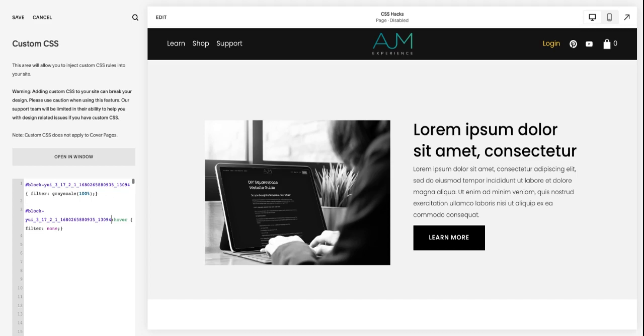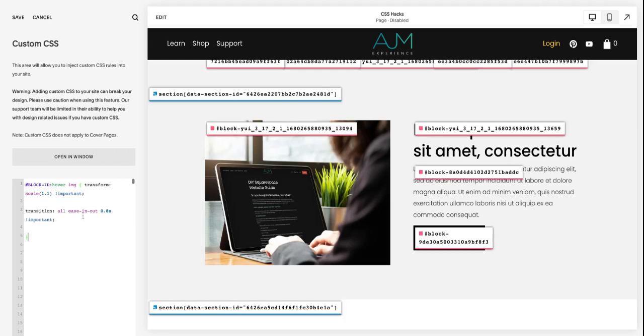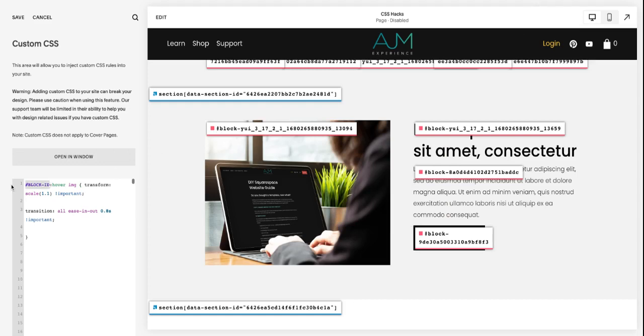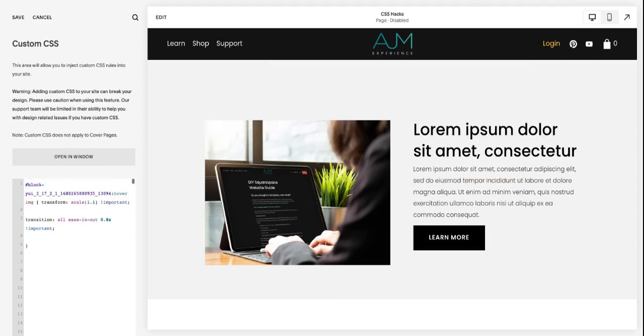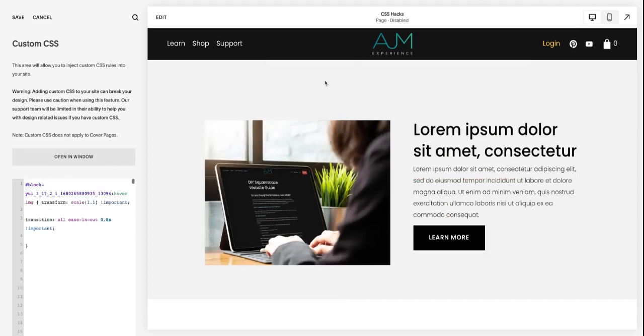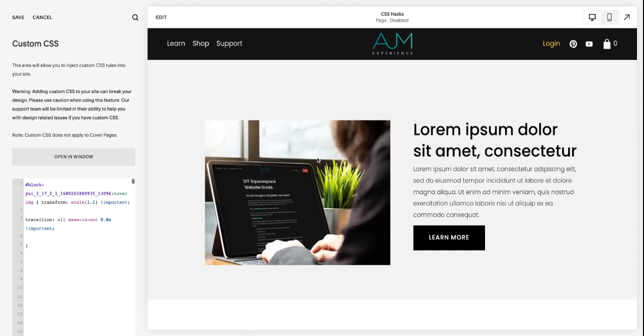Same with this one. So next one, I use this on honestly like a lot of my sites, is doing a slight zoom on hover. So again, just pasting this in, grab that block ID, put it before the colon and hover. And then you'll notice now when I hover over the photo, it does a nice slight zoom in.